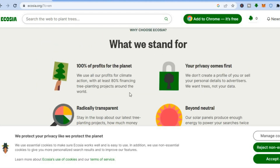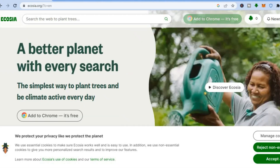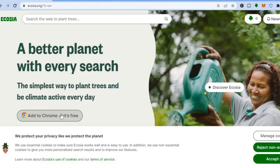You can see 100% of profits for the planet — they use all of their profits for climate action, with at least 80% financing tree planting projects around the world. Now to add it to your browser, all you would need to do is tap right where you see 'Add to Chrome' and tap on that.